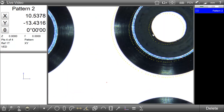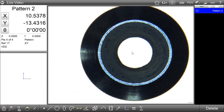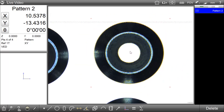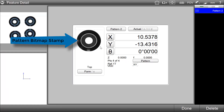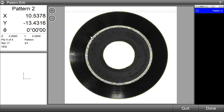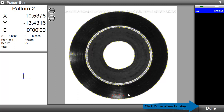To remove key points from a pattern model, we'll first go ahead and teach a pattern in our image. Once the pattern has been taught, we can go into the feature detail view and click on the bitmap stamp of that pattern. Once clicking on the detail stamp, we'll be in the pattern editor view. We can simply left mouse down over the key points we would like to remove from the model. The plus and minus keys in the top left can be used to enlarge or decrease the size of the model eraser. Once we've removed those points, we click done to store our changes.